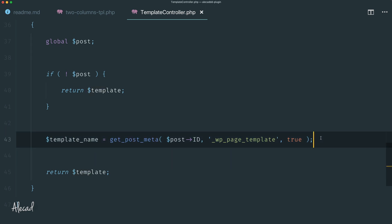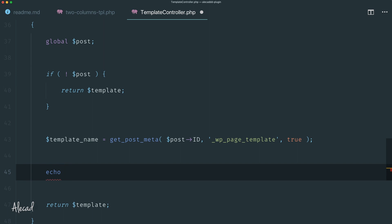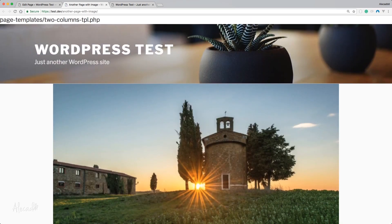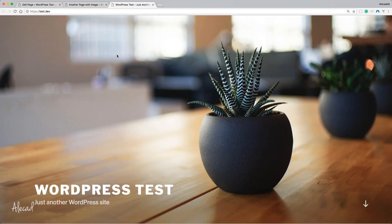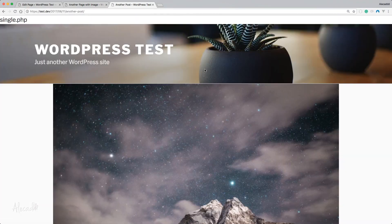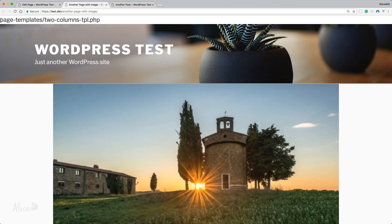Now this variable holds the template name. If we echo it and refresh a page that has our custom template selected, we see the template name up top. For a regular post without our custom template, it shows 'single.php'. But this specific page is carrying the path page-templates/two-columns-tpl.php. Perfect.